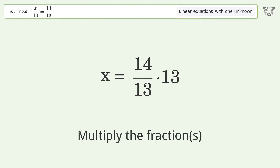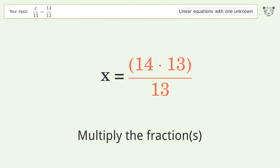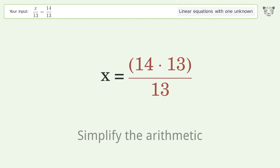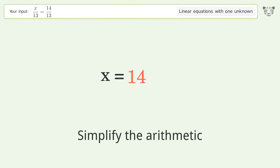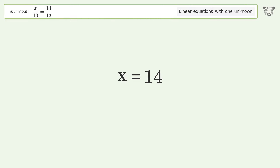Multiply the fractions. Simplify the arithmetic. And so the final result is x equals 14.